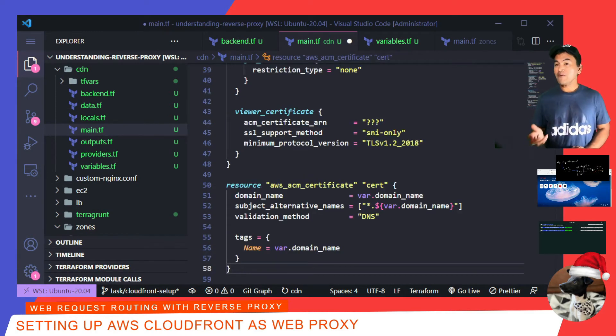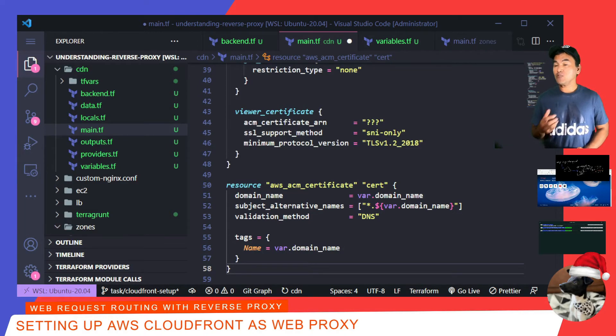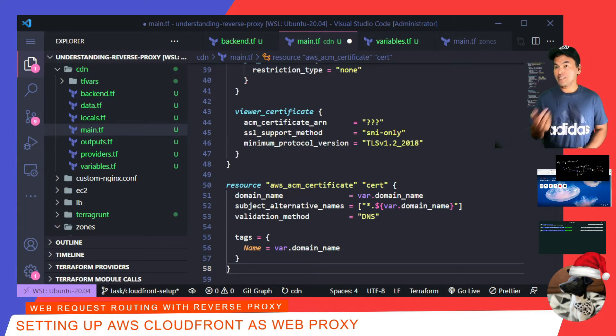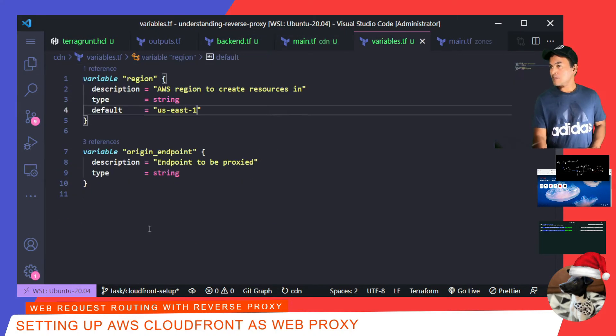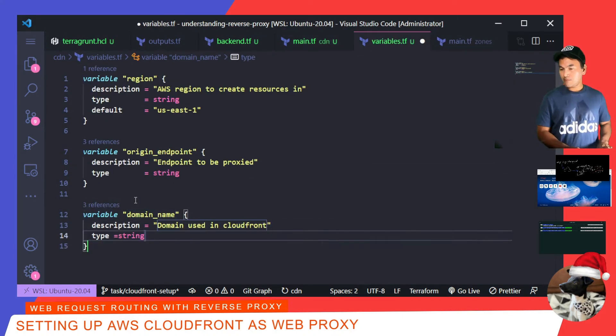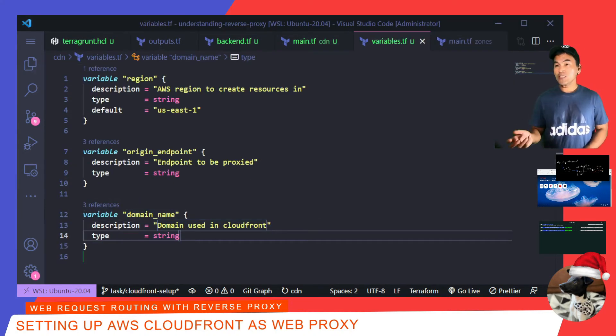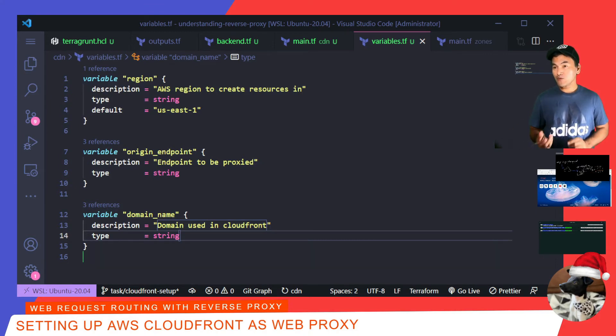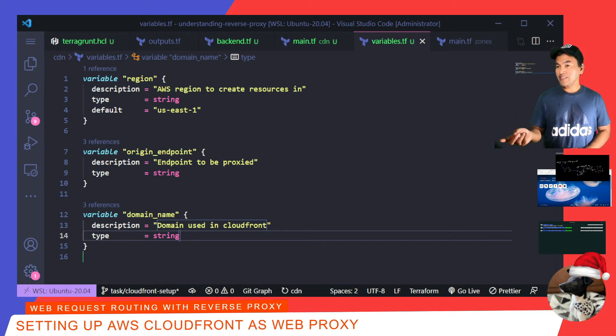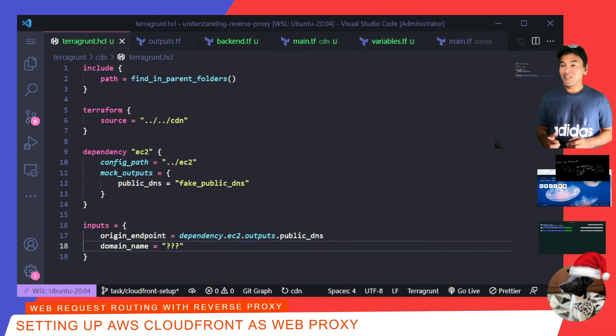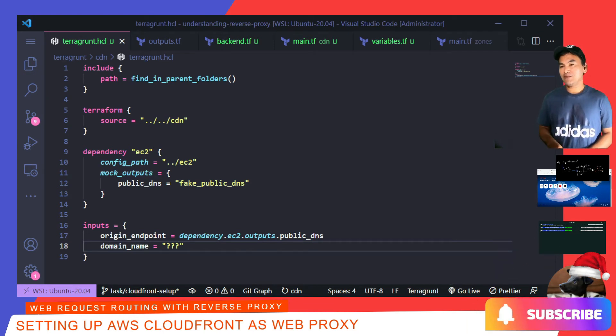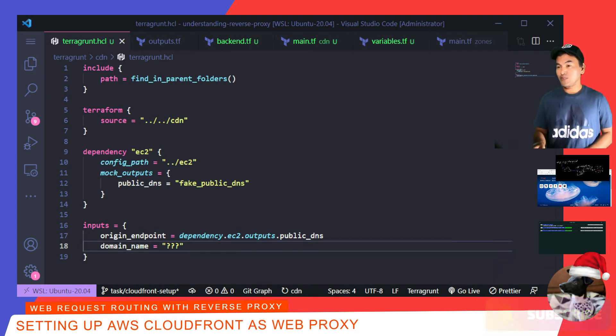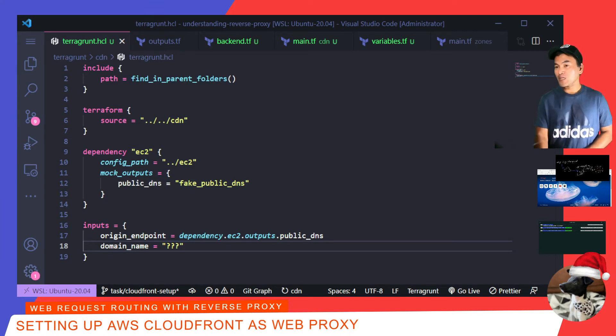I now have a variable called domain underscore name that I need to define in my variables.tf in my CDN Terraform module. With this new required variable input, I need to go and update my Terragrunt configuration file for my CDN resource, and add this as a variable in my input block. What I need to do next is set a dependency between my Zones and CDN resource by letting the Zones module dictate the value of the domain name.